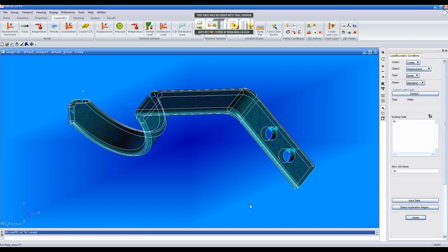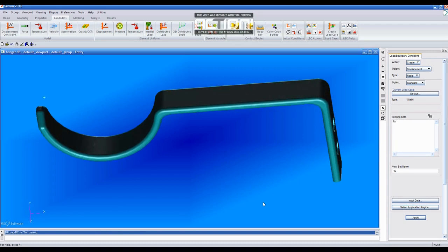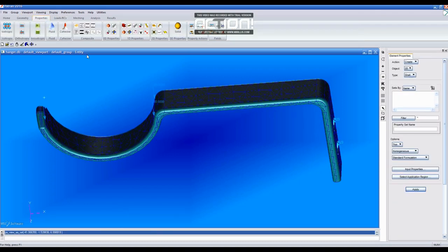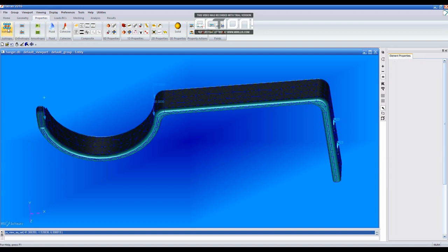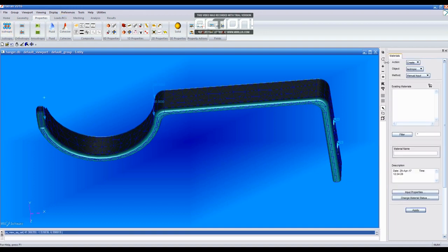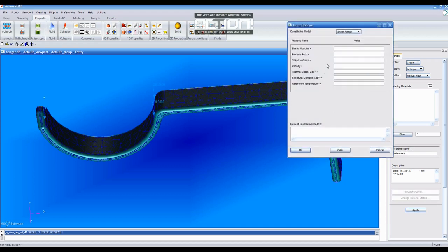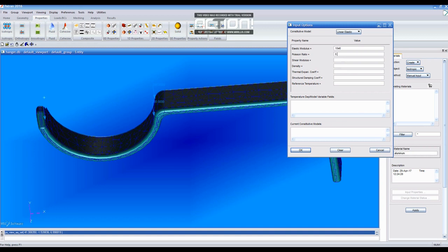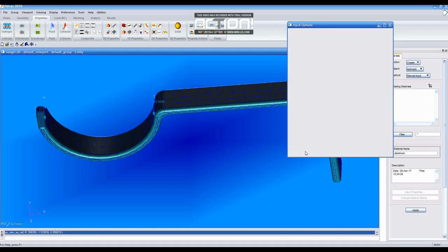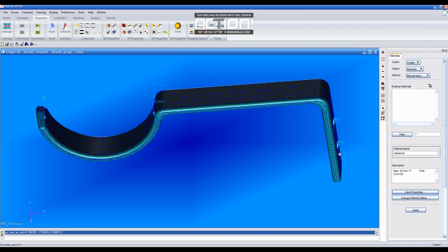Now, you will have to set some properties by going to Properties tab and clicking Isotropic. Then, type Aluminum in the material name. Select Input Properties and set an elastic modulus of 10E6 and a Poisson's ratio of 0.3. Then, click OK and Apply.